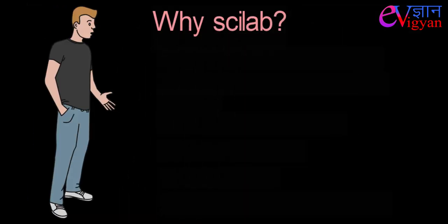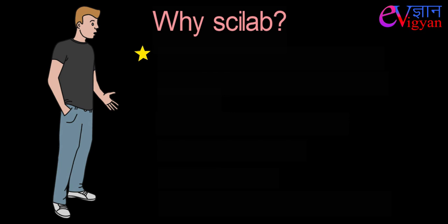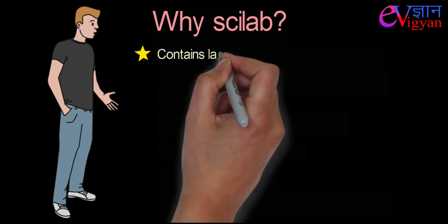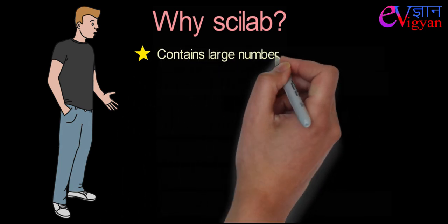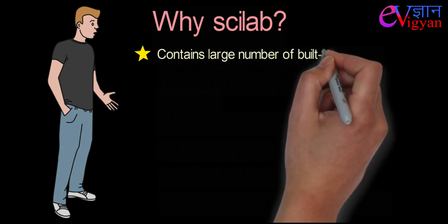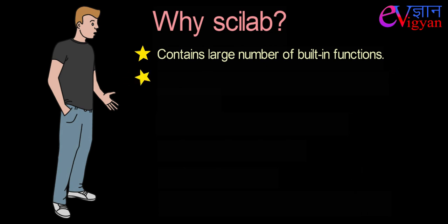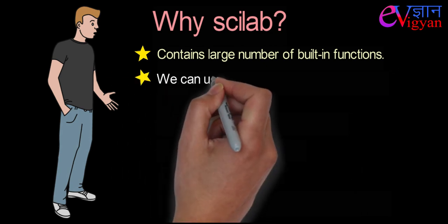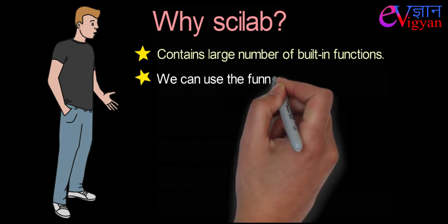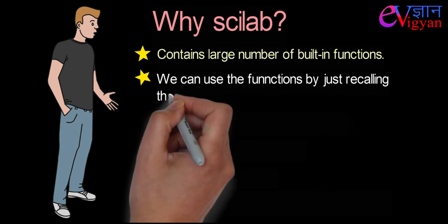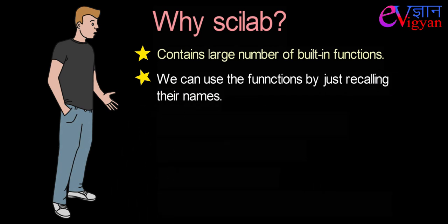Why Scilab? It contains large number of built-in functions which are organized in libraries called toolbox. In Scilab, we can use the functions by just recalling their names and there is no need to redefine them.